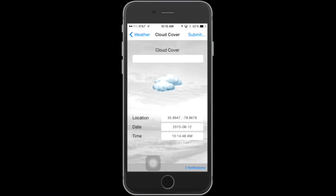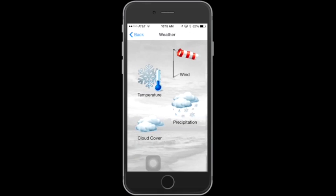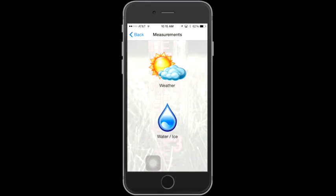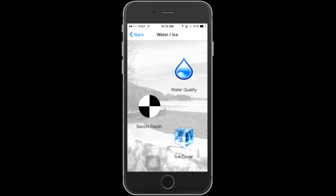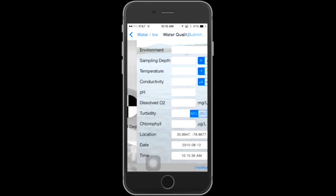Now that we've seen how to submit Secchi disc readings and weather information, let's look at how the app can also be used to submit other water quality parameters. Return to the Measurement screen by tapping Weather and then Back. From the Measurement screen, choose Water and Ice, then choose Water Quality. Now you're on the Water Quality screen.